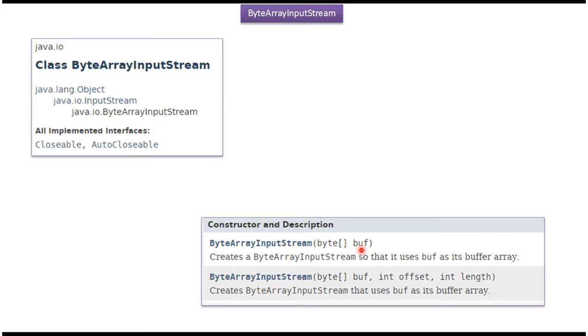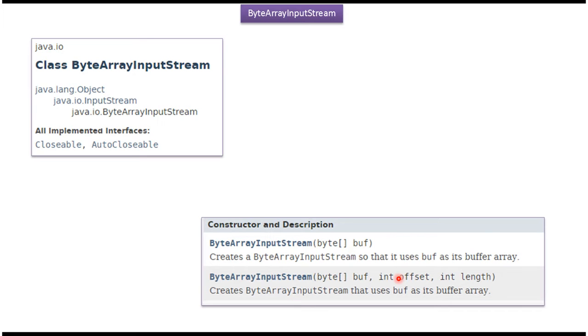ByteArrayInputStream supports two constructors. First constructor accepts ByteArray, second constructor accepts ByteArray, offset, and length. Using these constructors we can create ByteArrayInputStream object.